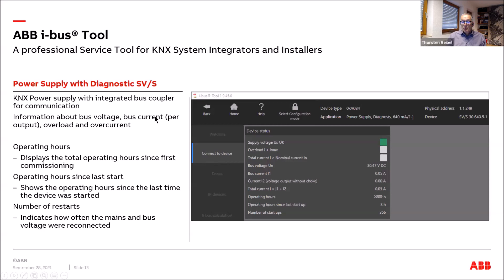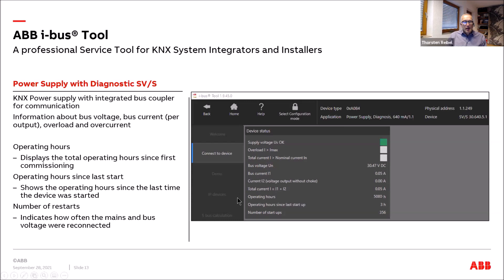For the KNX power supply with integrated bus coupler, the tool provides diagnostic information: bus voltage and bus current per output — for a device with two outputs — plus status information such as overload or overcurrent. Three especially interesting features are: total operating hours (in this example, 5,080 hours), operating hours since last start, which shows when a power failure occurred, and the number of restarts.